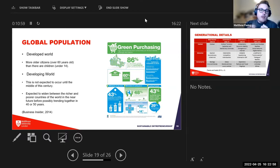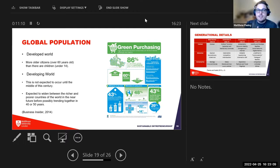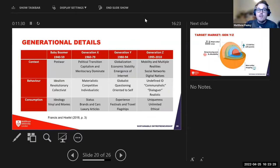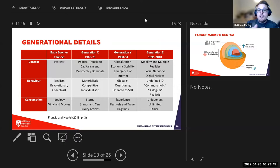Looking at global population statistics: in the developed world, there are more older citizens over 60 than children under 14. In the developing world it's the opposite — younger demographics are growing. To give context in North America, we have the Baby Boomer generation (born 1940–1959), Generation X (1960–1979), Generation Y / Millennials (1980–1994), and Generation Z (1995–2010).